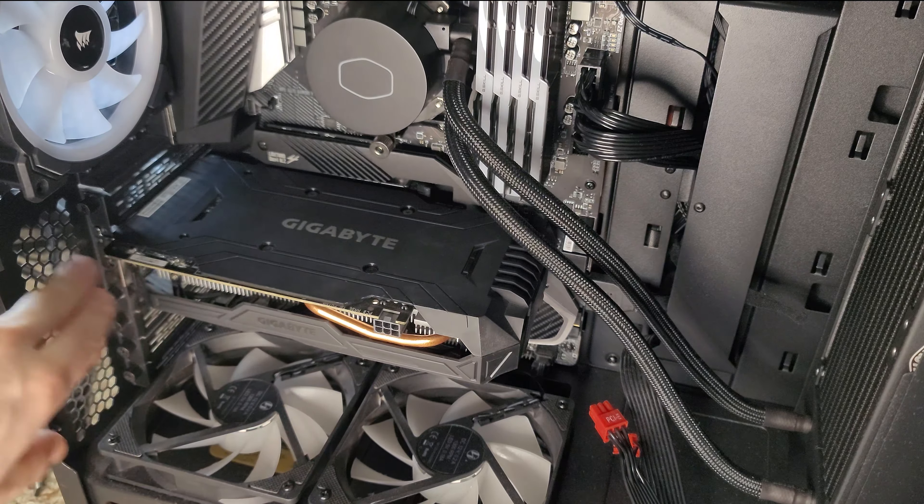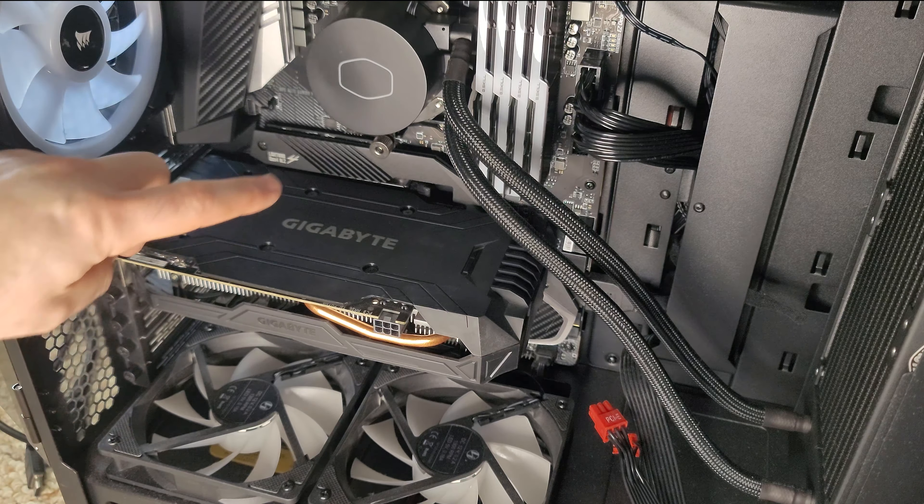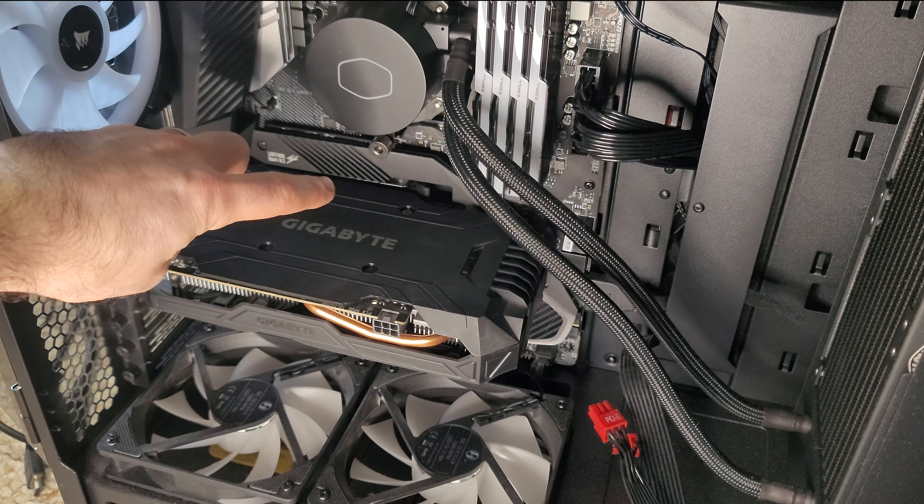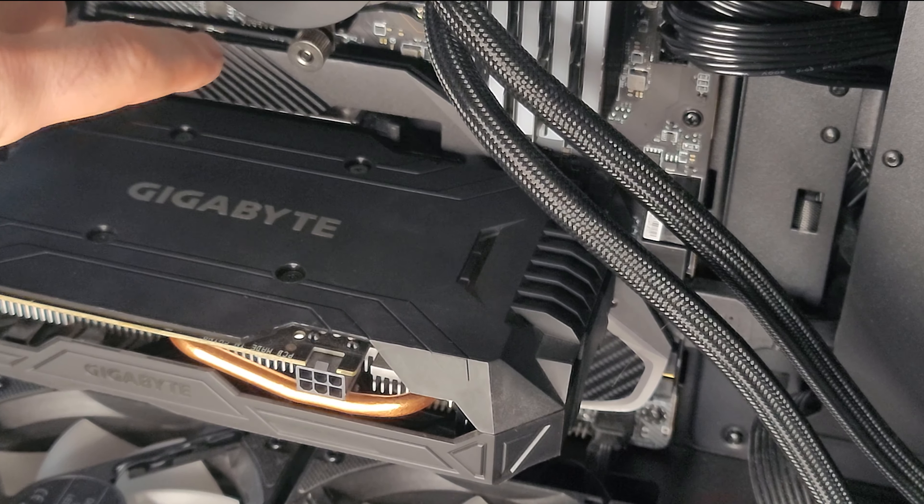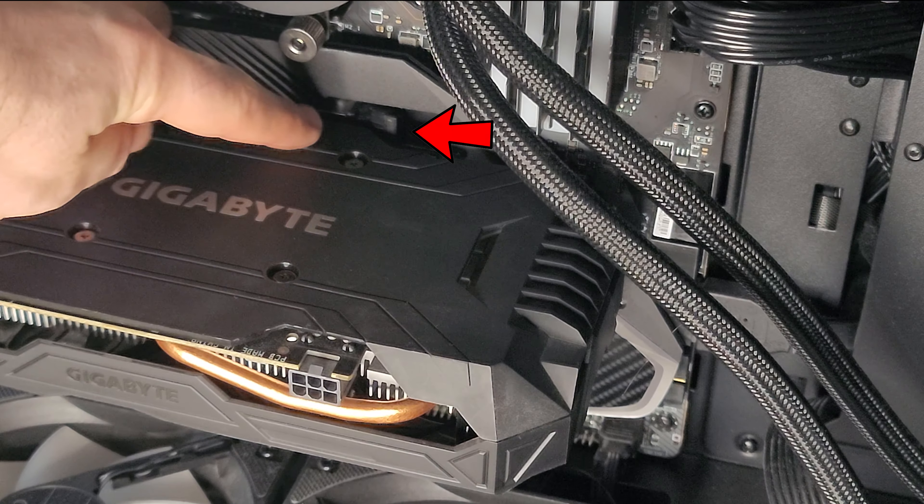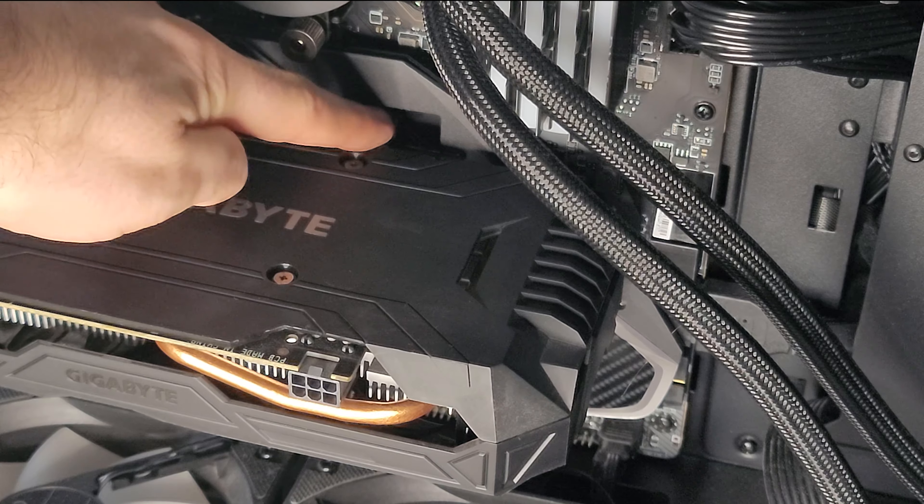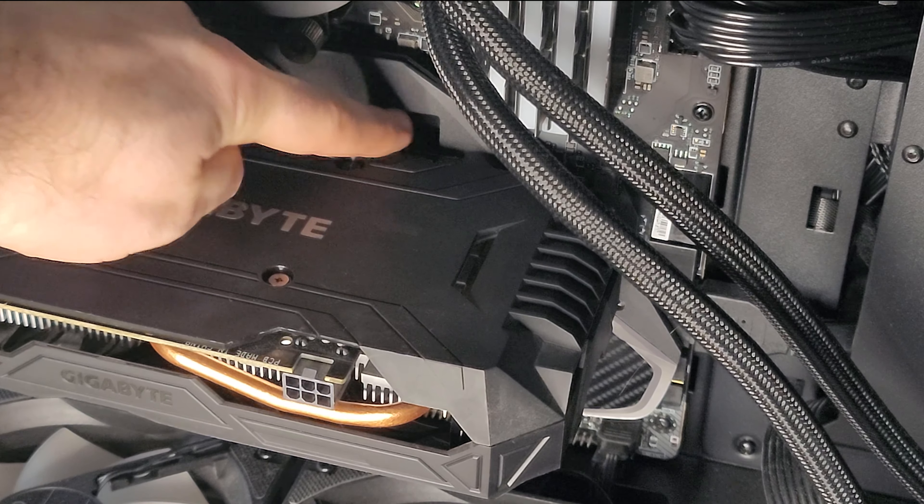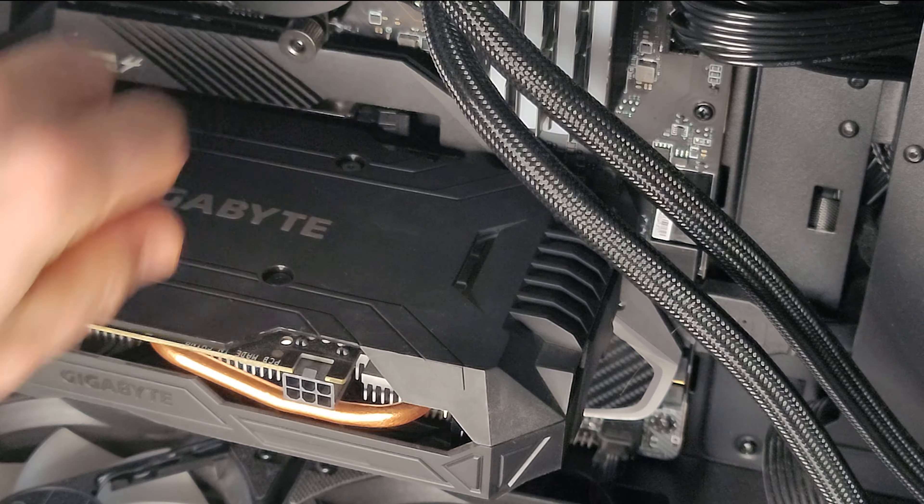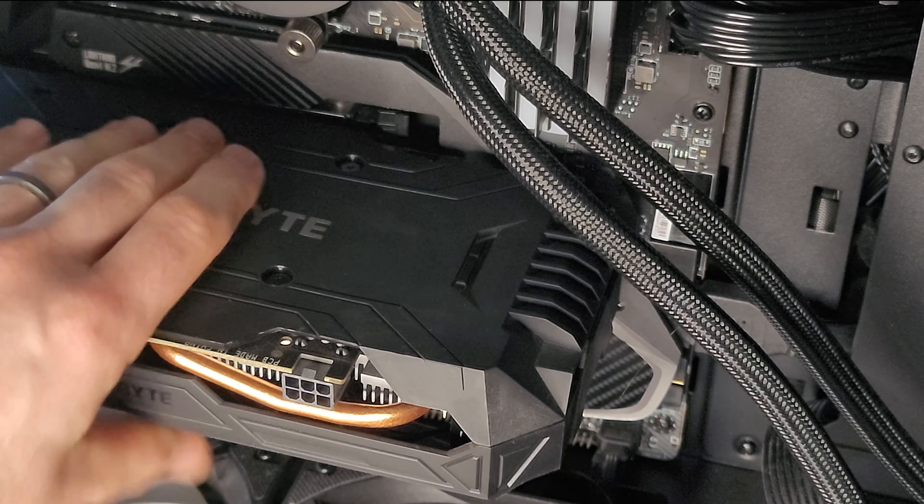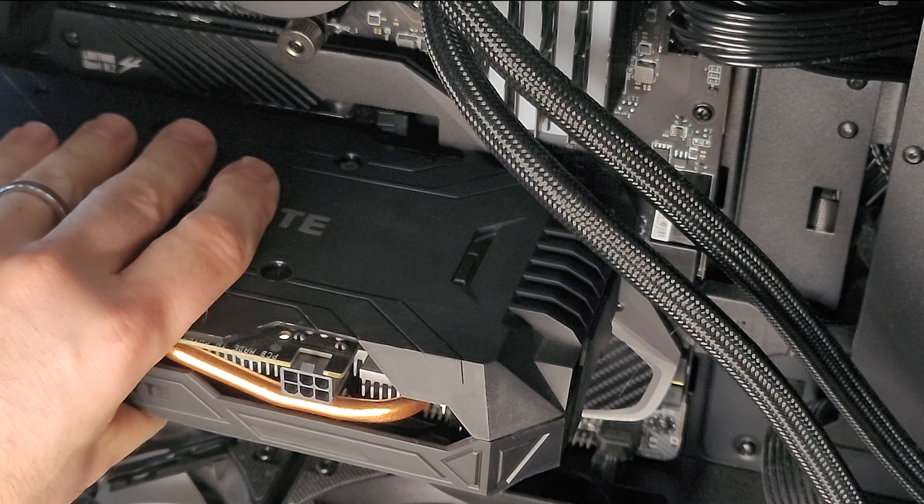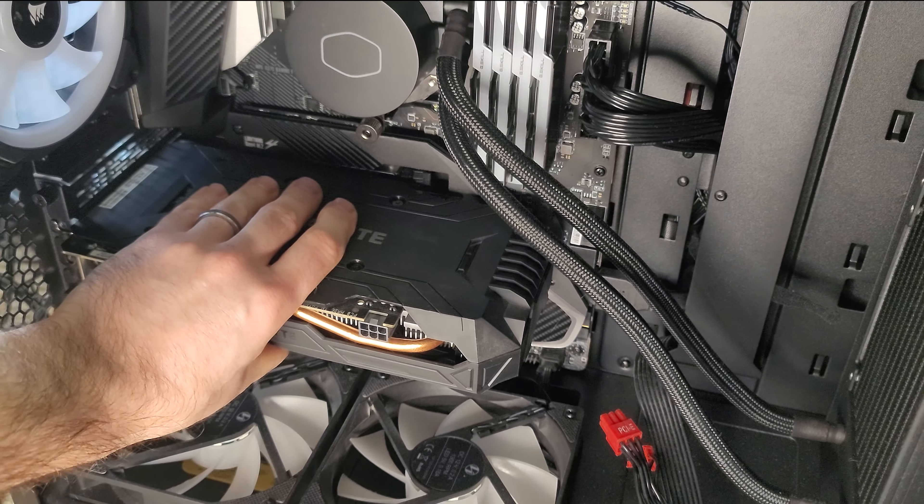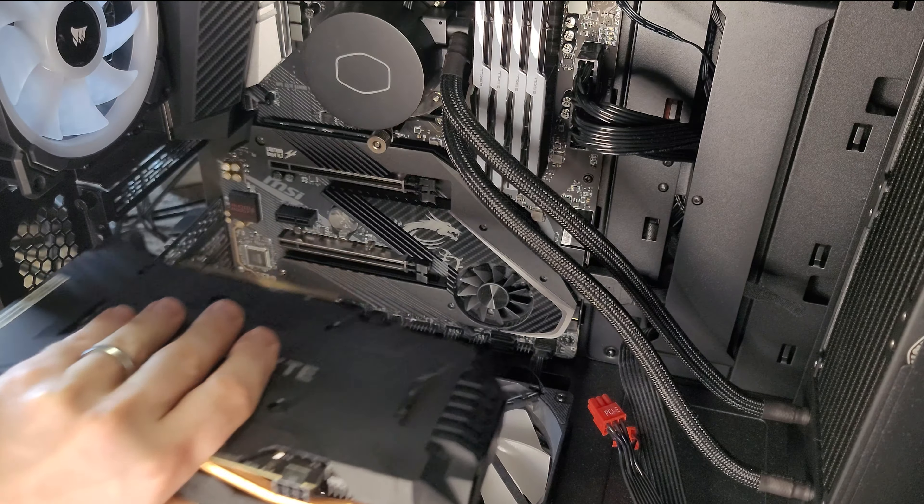Now the graphics card is no longer secured to the case, but it is still secured to the motherboard. If you look here, there's a latch that you're going to want to move over. You'll feel the graphics card release as you move that over. From there, you can grab from the top here and on the shroud. Don't pull from another piece here. Lightly grab it and then you can simply pull it out.